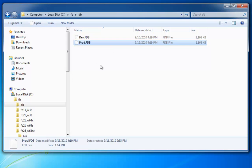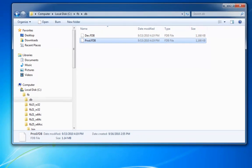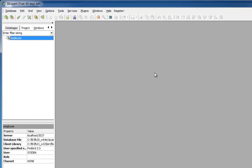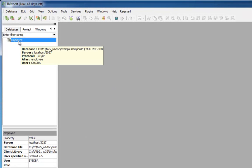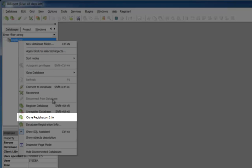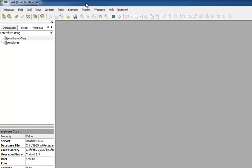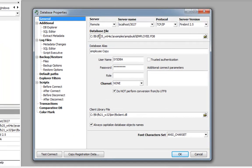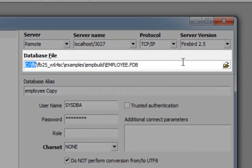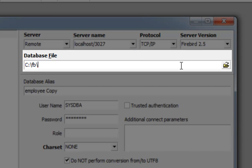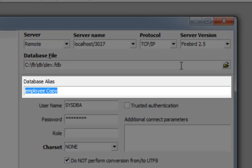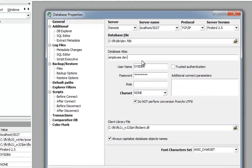So of course I now need to register both these databases in IBExpert. In the Database Explorer right-click menu, I simply select Clone Registration Info. The employee database registration details have now been copied, and I can now change any of these registration details as wished. I will change the path to C:\FB\DB and select the ev.fdb, my developer version, and name it Employee Dev. I'll leave all other details as they are.